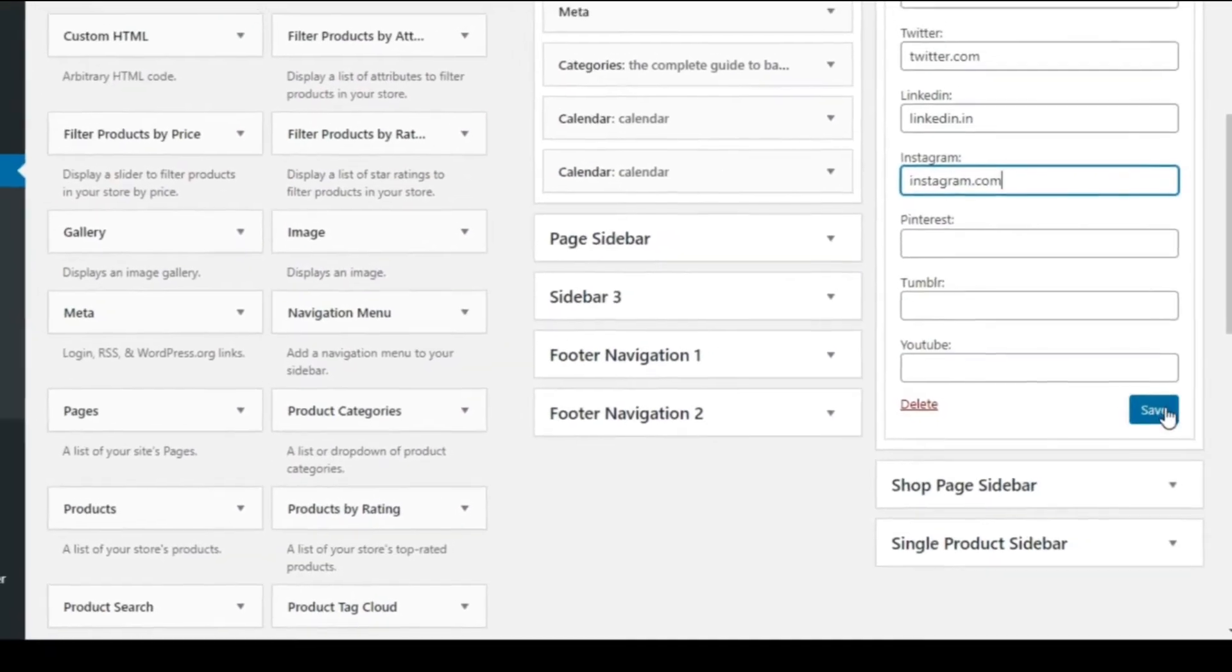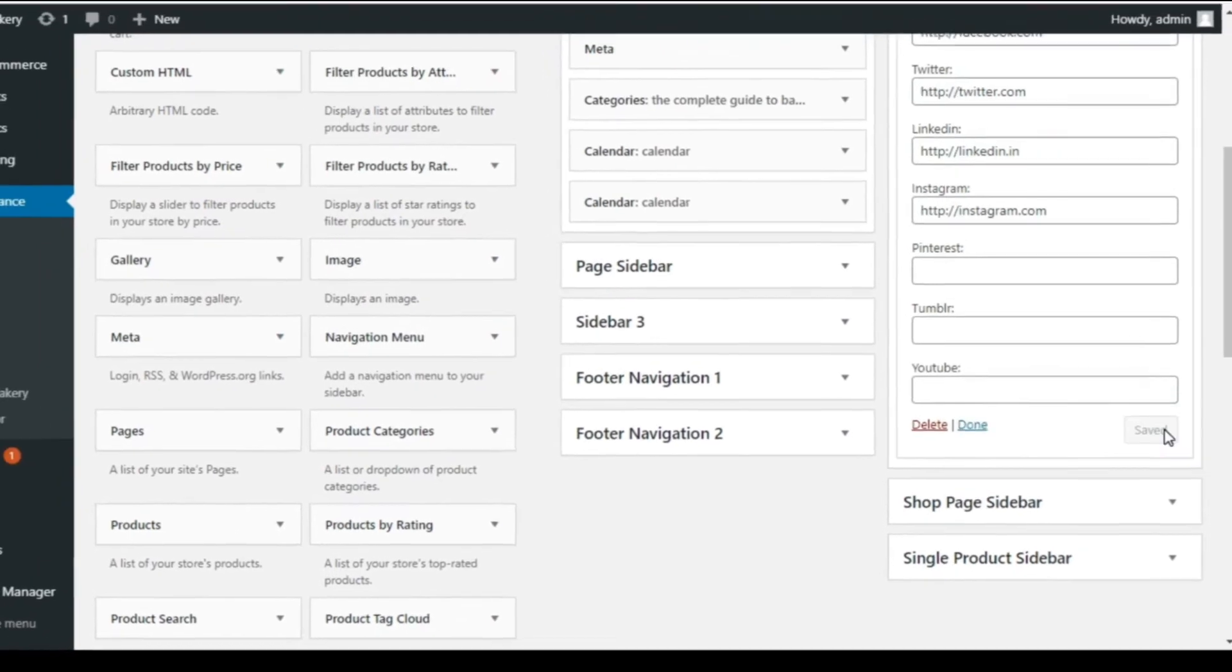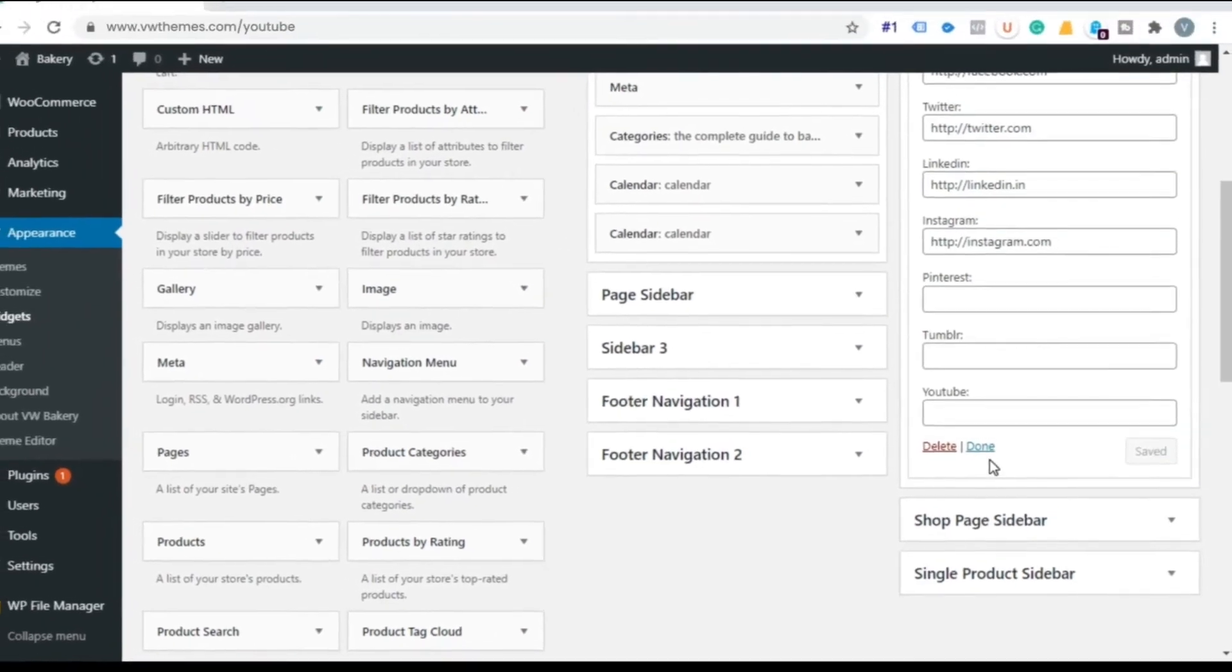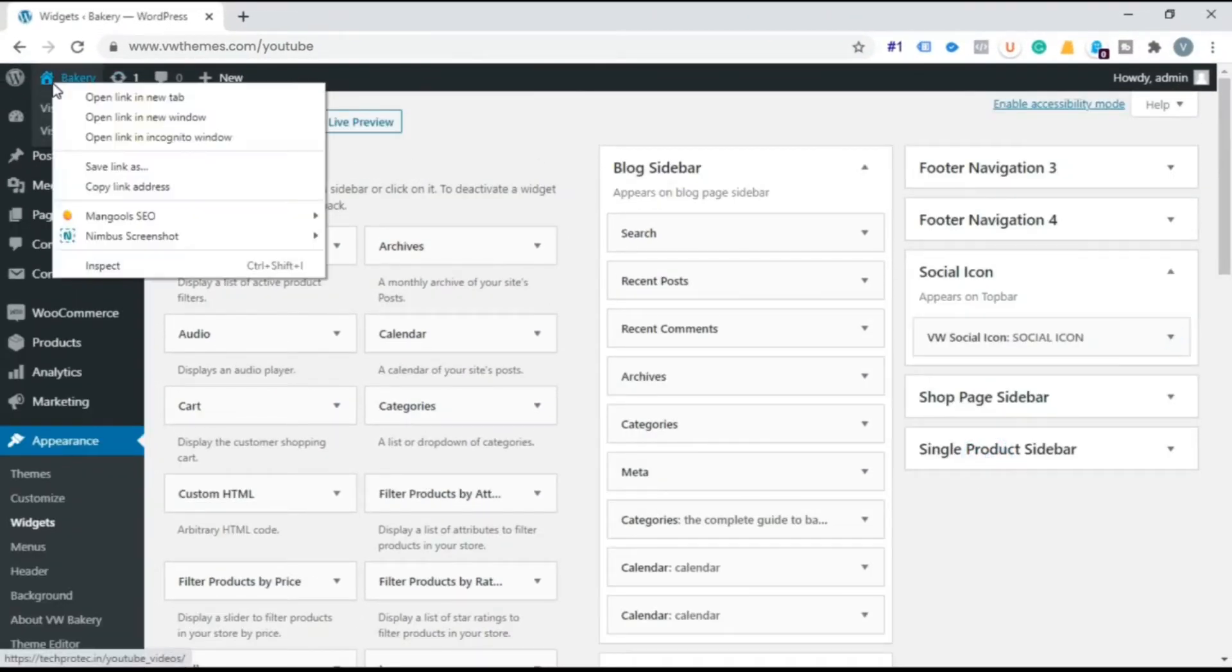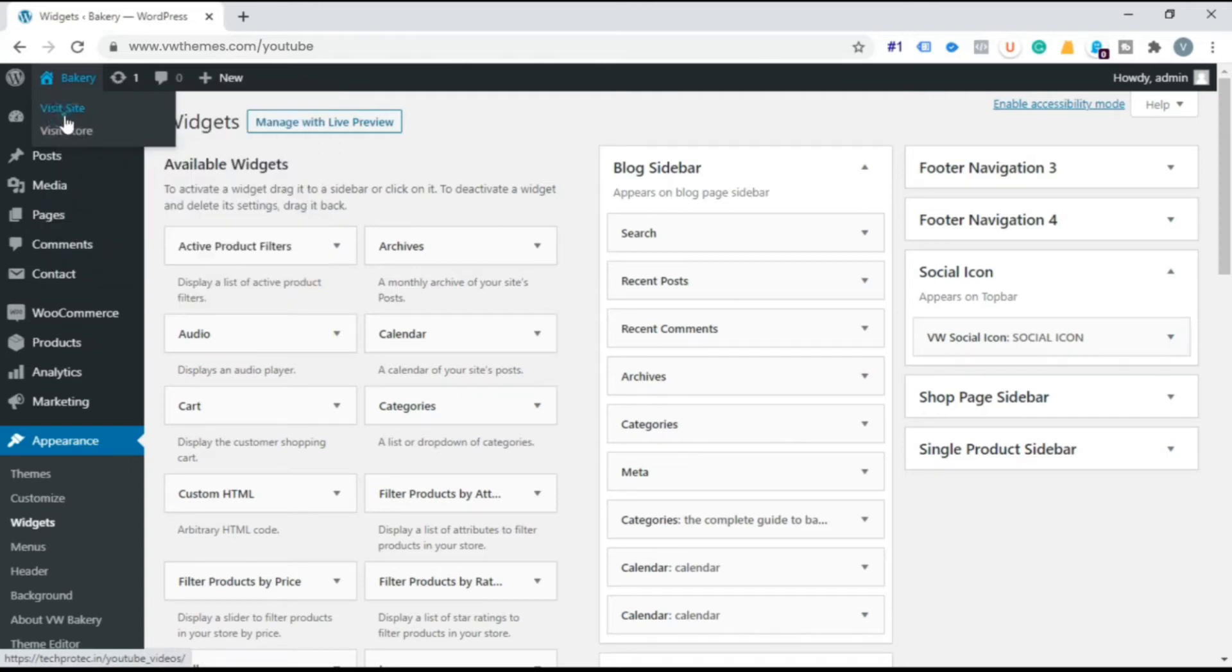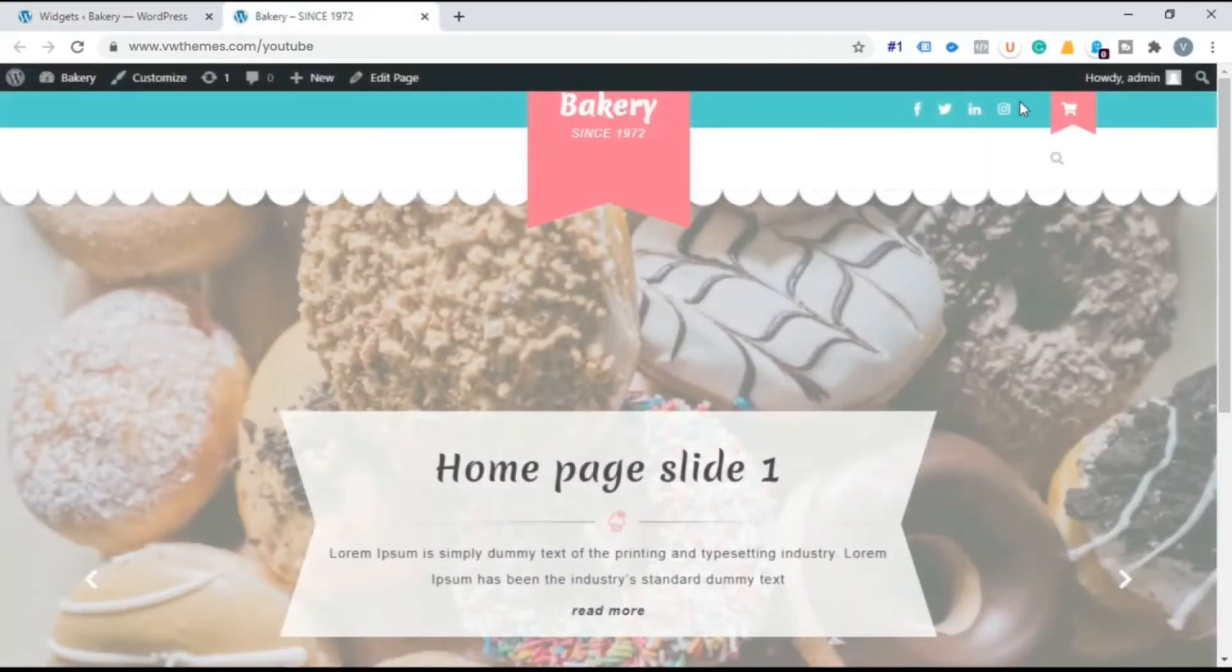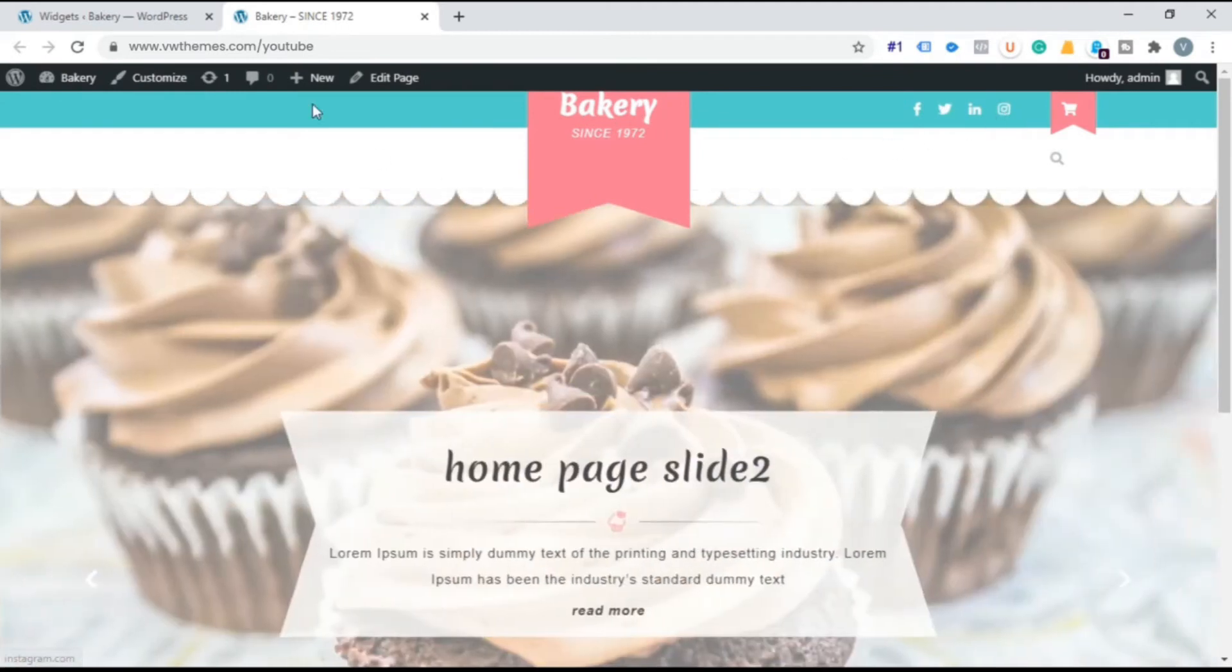Click on Save. Done. Now go to your website. Here you can see Social Media icon.